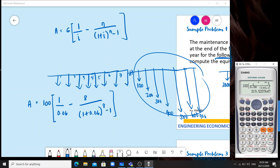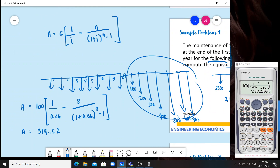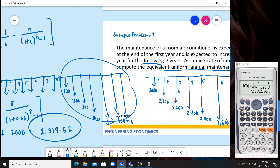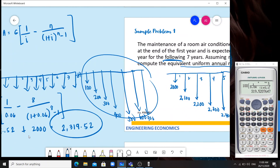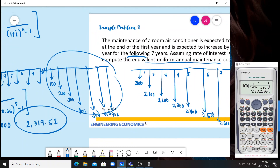The equivalent annual amount for the gradient portion is 319.52. Of course, we also need to include the baseline of 2,000, so we add it: 2,000 plus 319.52 equals 2,319.52. This is our final answer — the equivalent uniform annual maintenance cost. That is how you apply the arithmetic uniform gradient series.